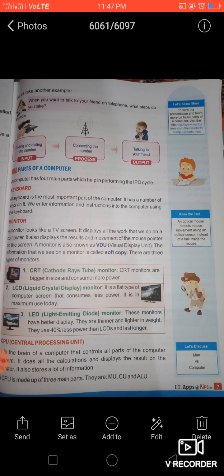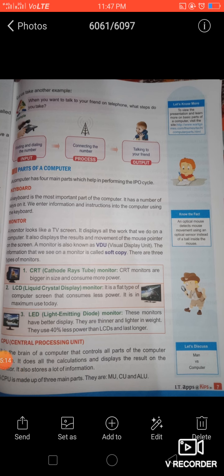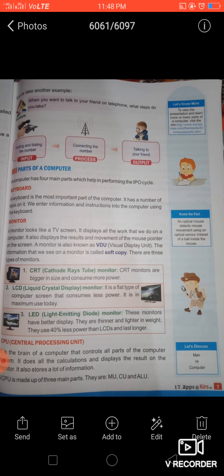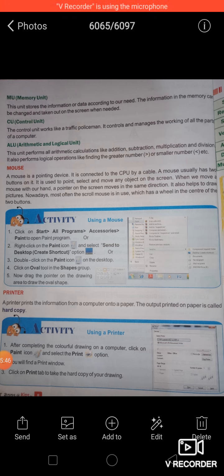The next very important part of a computer is the CPU, or Central Processing Unit. The CPU is also called the brain of the computer system — it controls all the parts of the computer and does all the calculations. The CPU further has three parts: MU, which stands for Memory Unit; CU, which stands for Control Unit; and ALU, which stands for Arithmetic and Logic Unit.